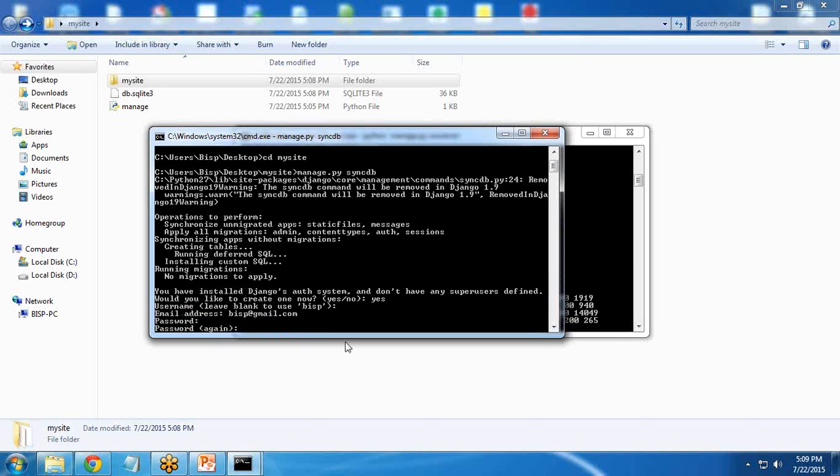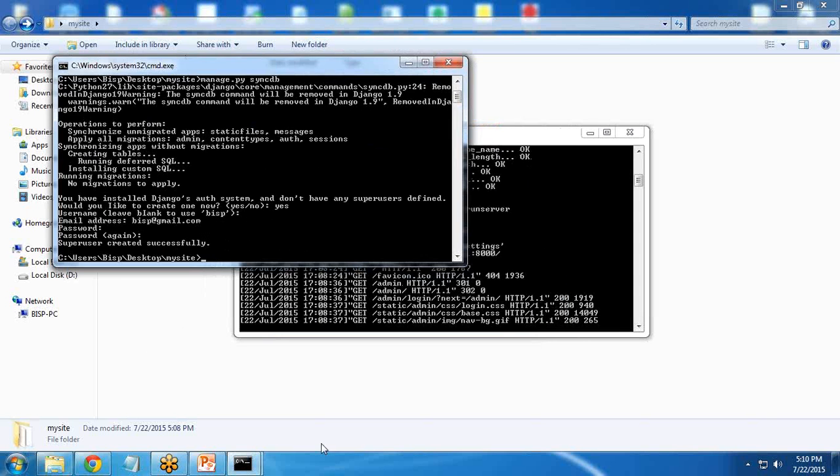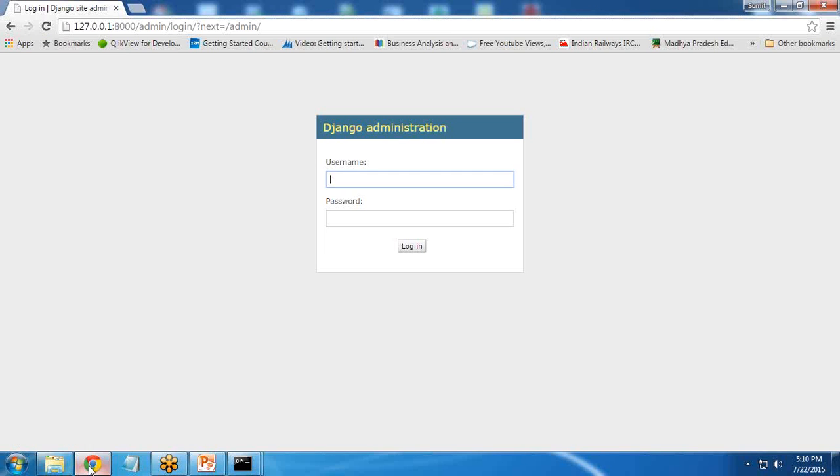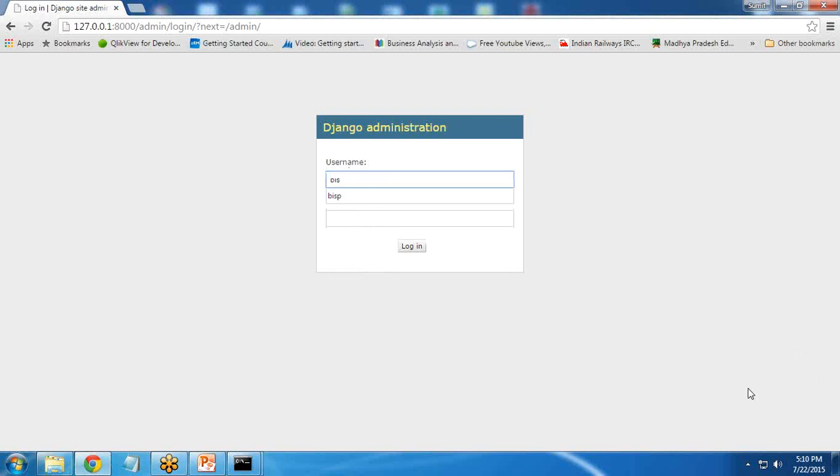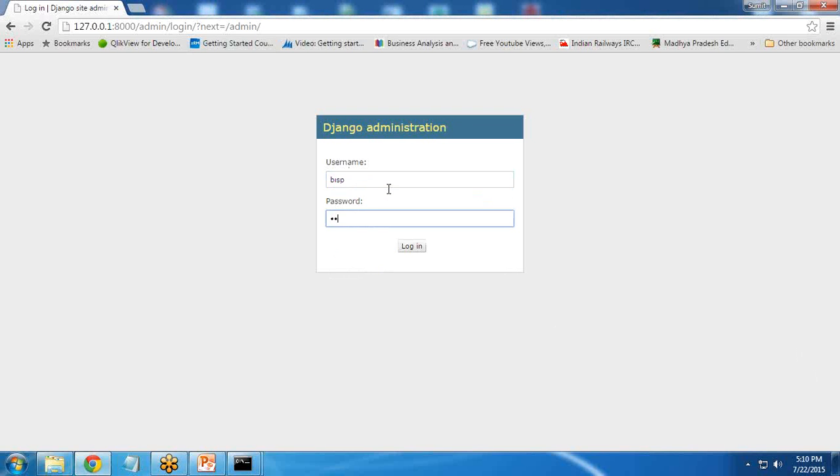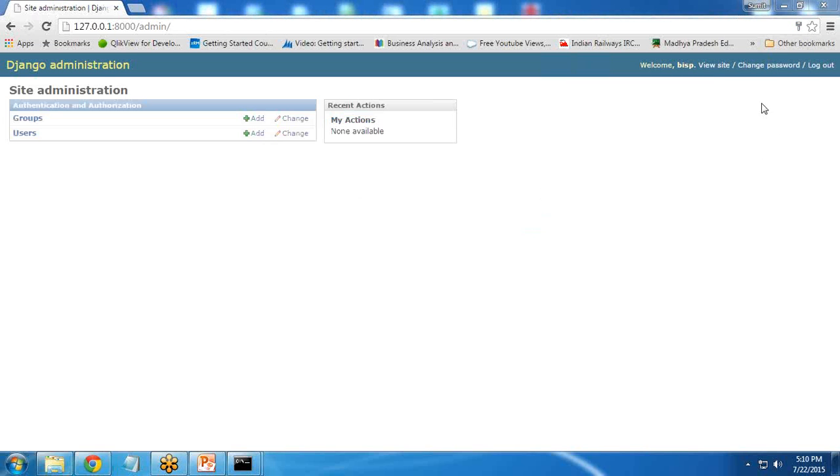Password. So it says superuser created successfully. Now in order to test it, I will switch back to Django administration. Here I enter username BISP and password and log in. As you can see, we have successfully logged in to our Django site administration.